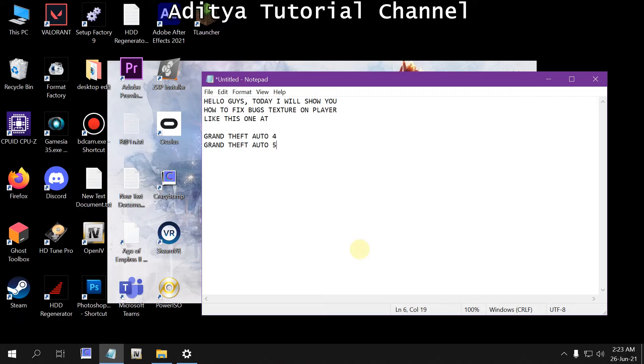Okay guys, welcome to my channel. Today I will show you how to fix bugs in the texture on player or any object.